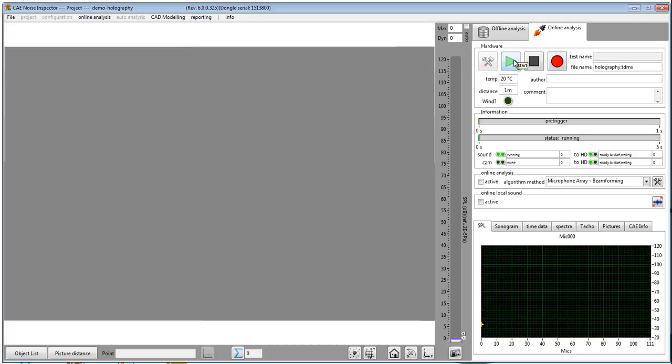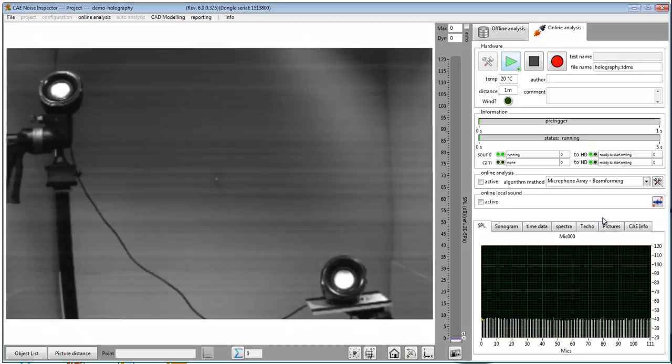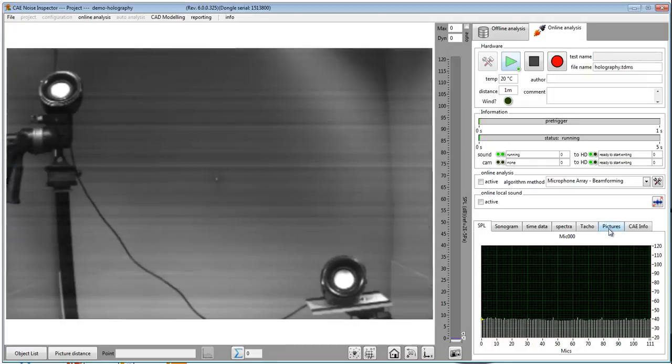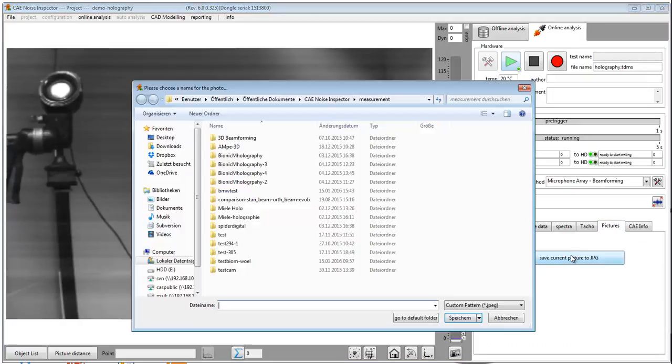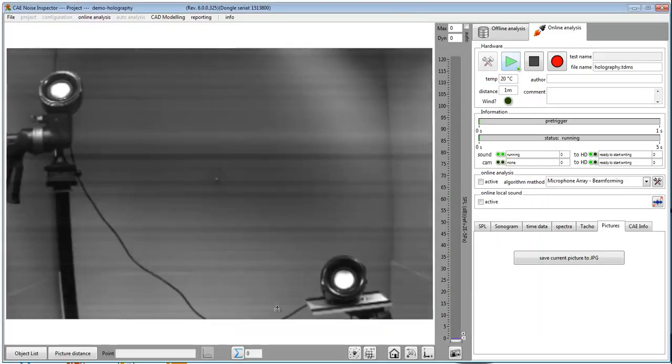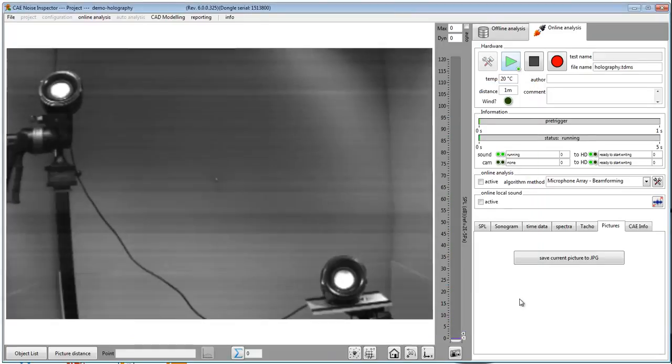First go to online analysis and start the hardware. You have to take a picture from a bit further away because holography is a near field measurement. So click on picture and save your current picture to your hard drive.